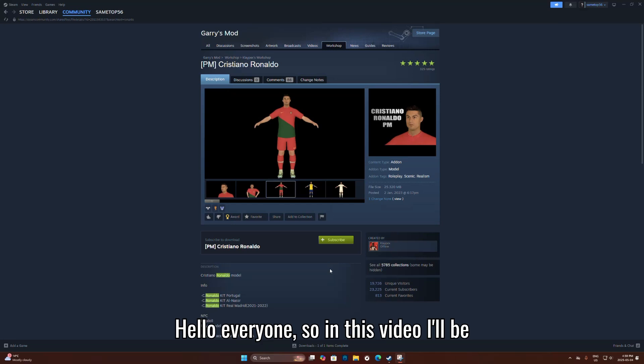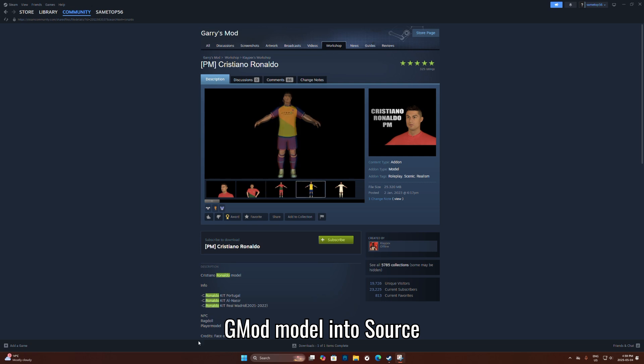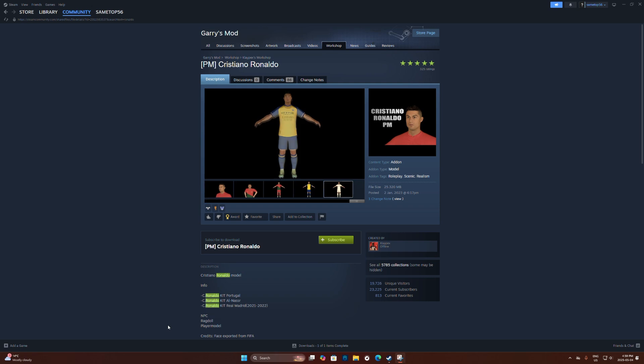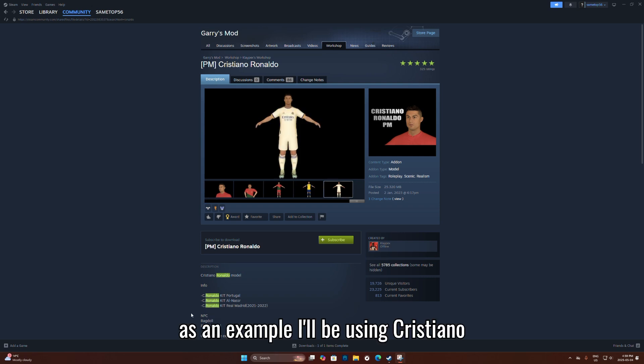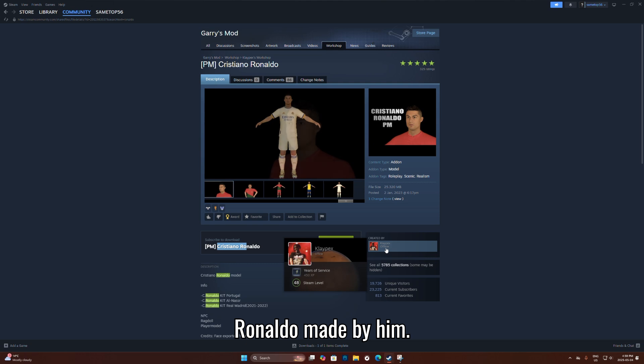Hello everyone, so in this video I'll be showing you how to import a Gmod model into Source Filmmaker. As an example, I'm going to use a Ronaldo model.